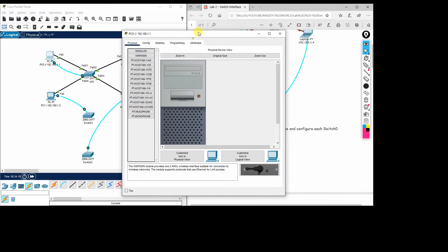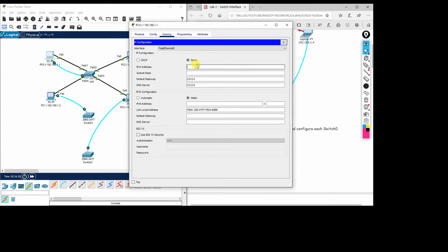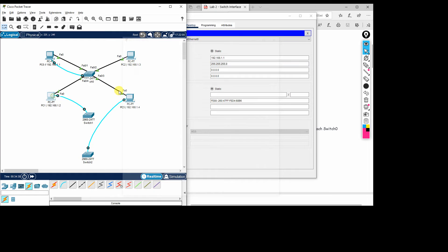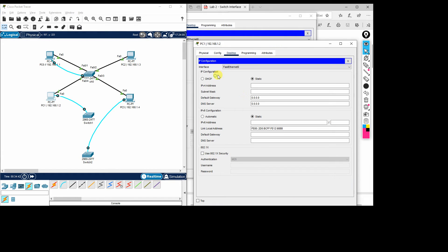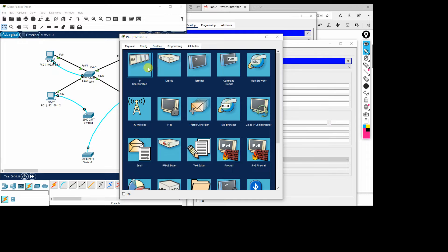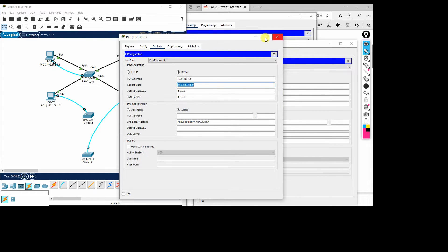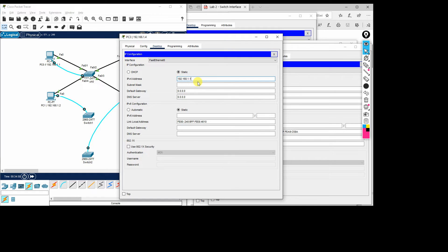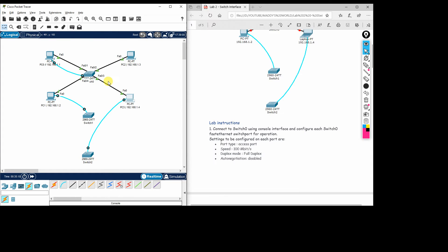To configure the IP addresses, double-click on a PC, go to Desktop, then IP Configuration, and enter the IP address — 192.168.1.1 for the first PC. No gateway is needed because it is local connectivity through the switch; traffic will be broadcast locally. We configure 1.2 on the second PC and similarly configure IP addressing on the other two PCs. All four PCs connected to Switch 0 now have IP addresses assigned.